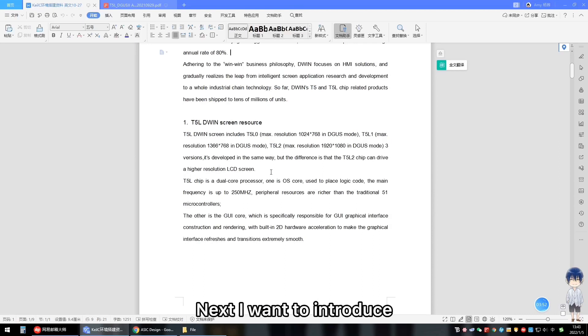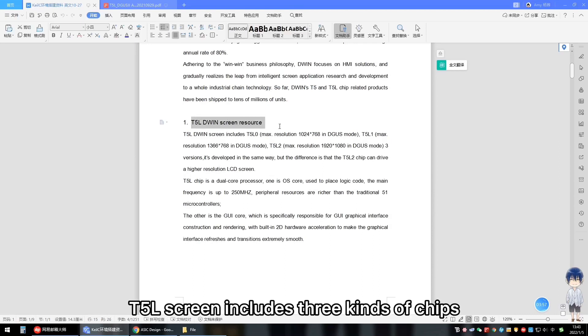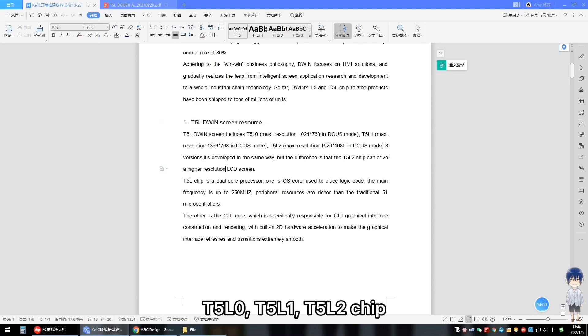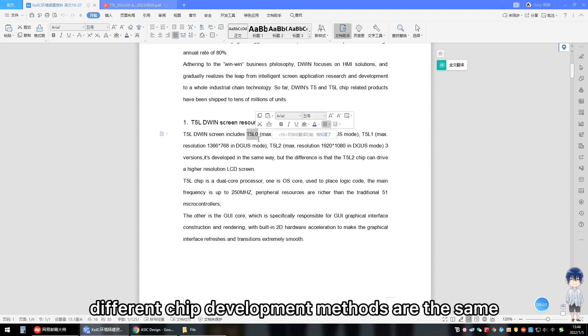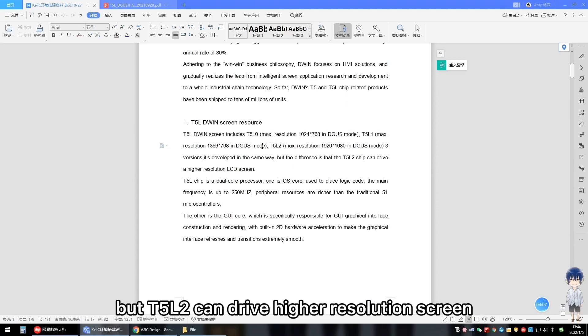Next, I will introduce D1's T2L resources to everyone. T2L screen includes three kinds of chips: T2L-Lin, T2L-E, and T2L-R chip. Different chip development methods are the same but T2L chip can drive higher resolution screen.